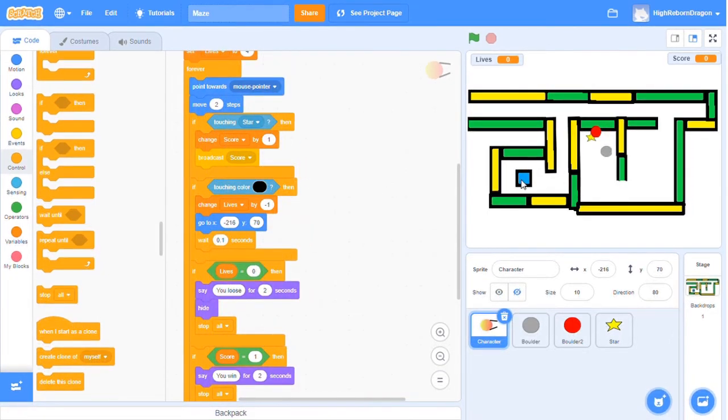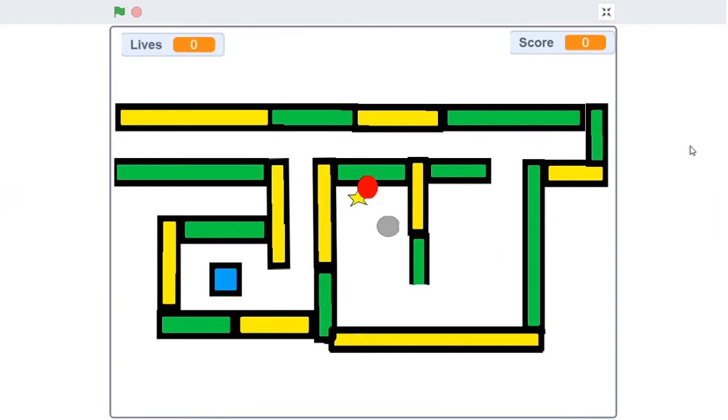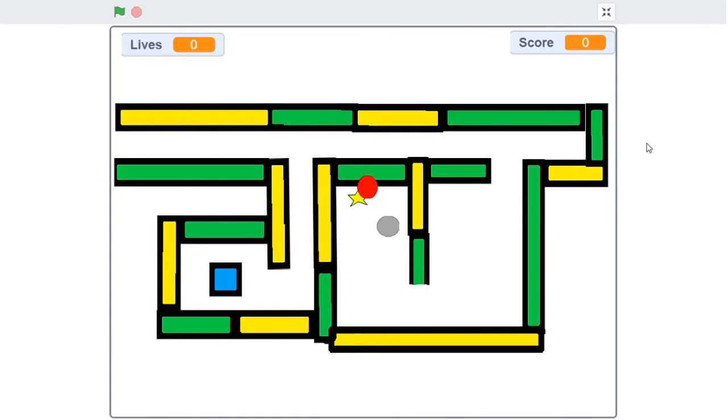Let's take a look at my game. This is a one player game. In this game, you need to touch the star to gain a score. If you touch those big boulders, you will lose one life. And if you touch the wall, you will lose one life. Now, let's try it!